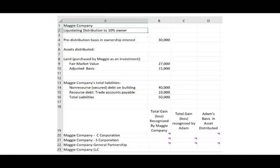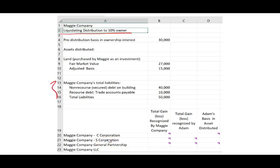Hello and welcome to this session in which we'll look at a task-based simulation on the CPA exam that deals with the liquidating distribution to a 10% owner. What's interesting about this scenario is that it's going to speak to four different company structures: C-Corp, S-Corp, general partnership, and limited partnership. It's very important that you have a good understanding about this simulation.